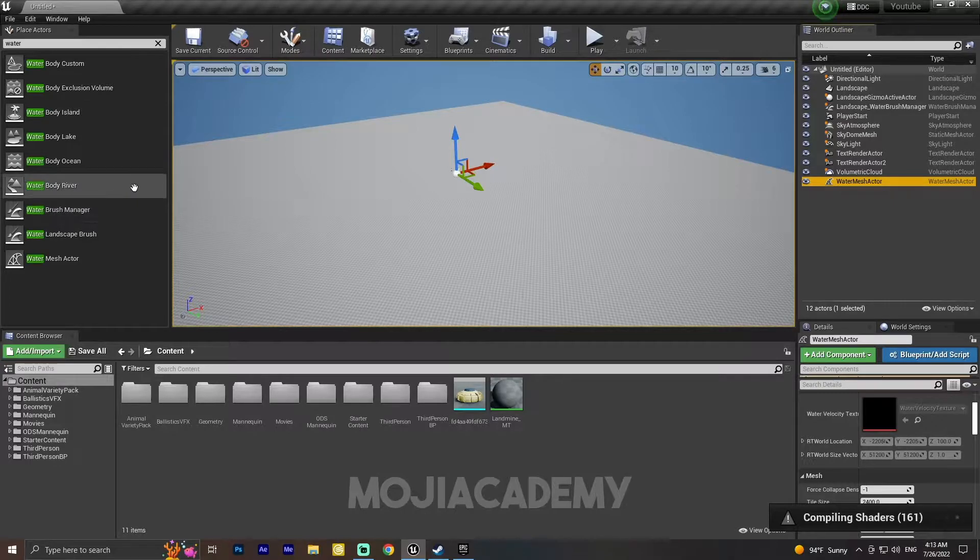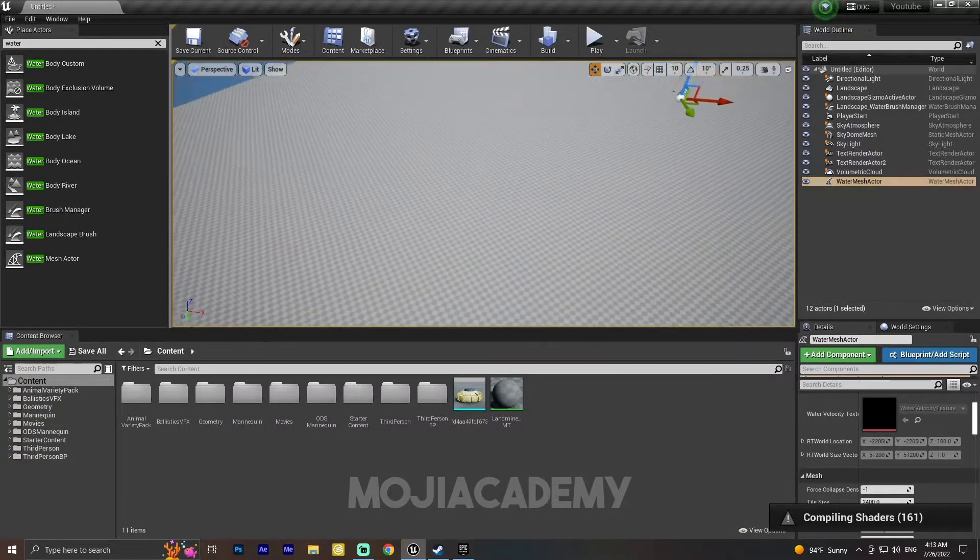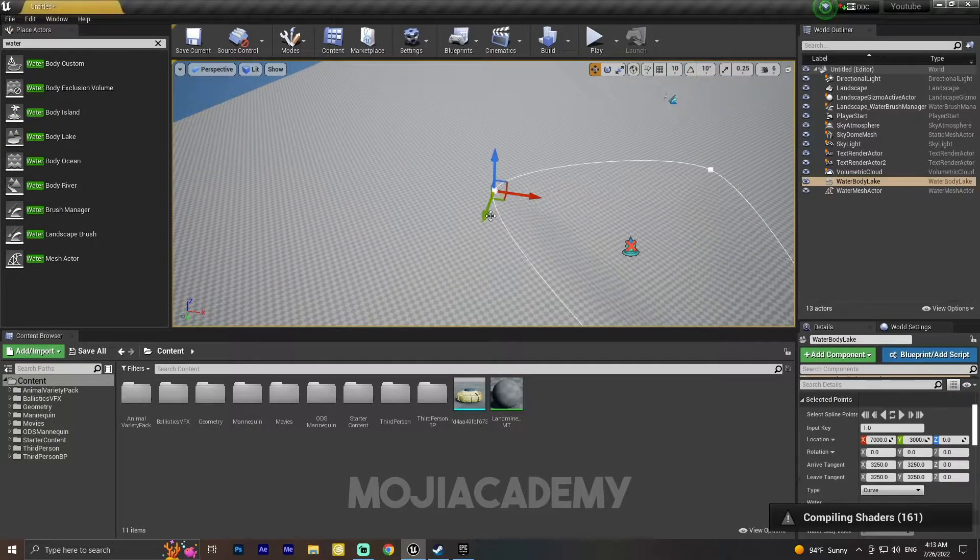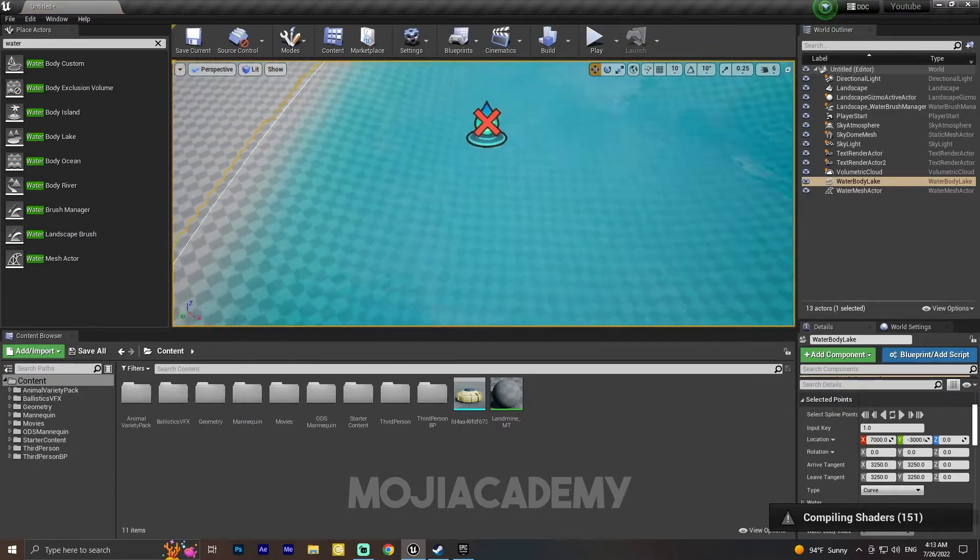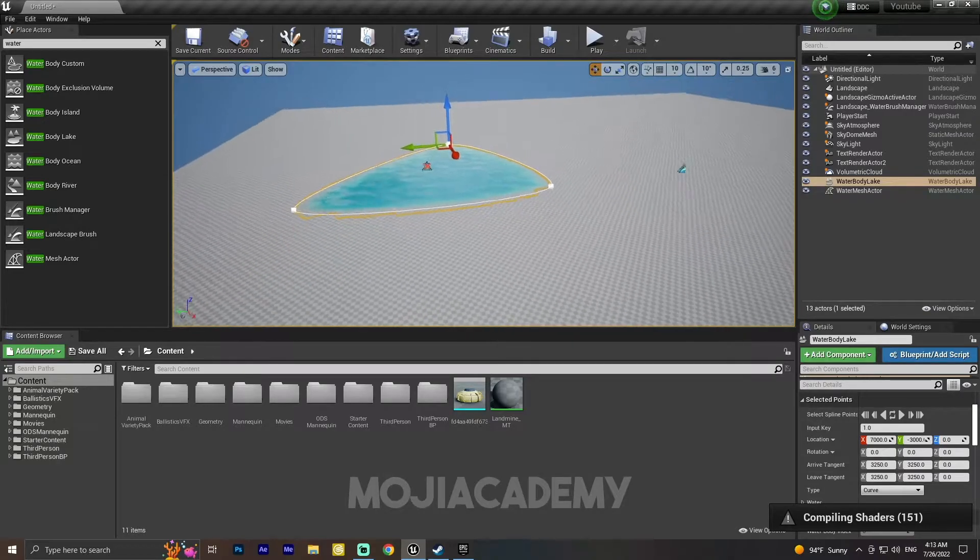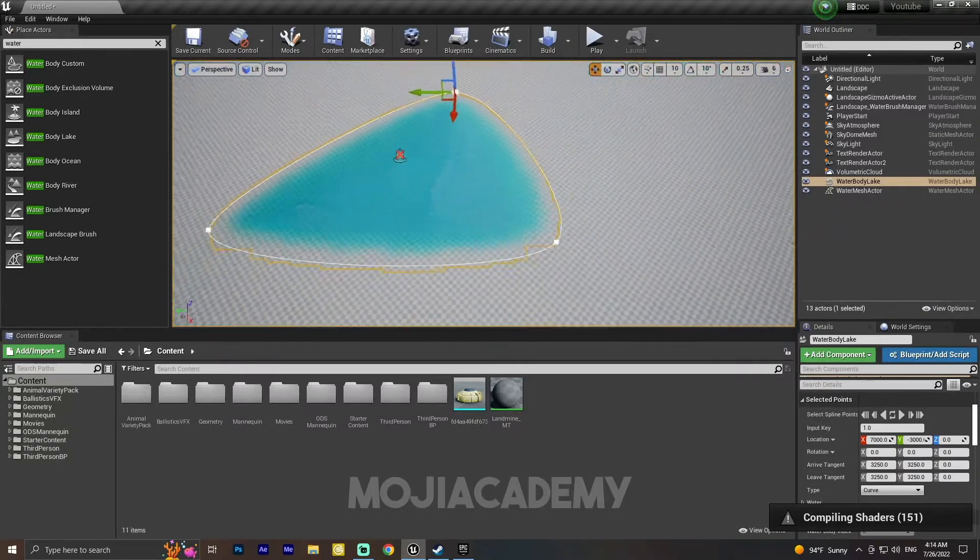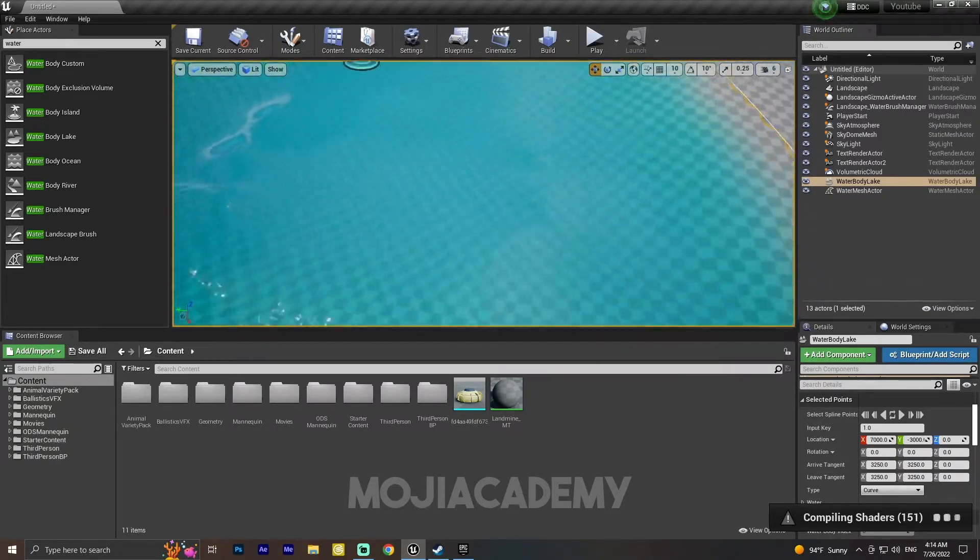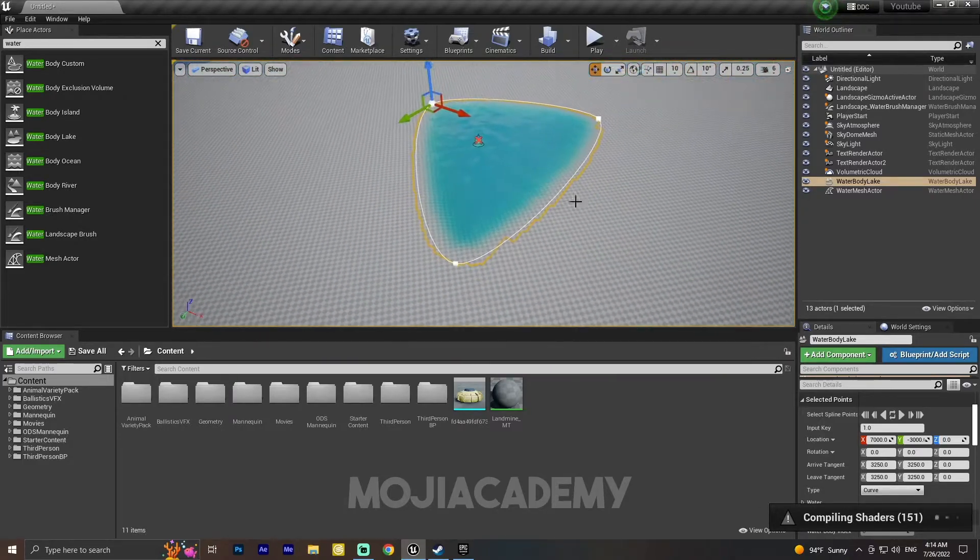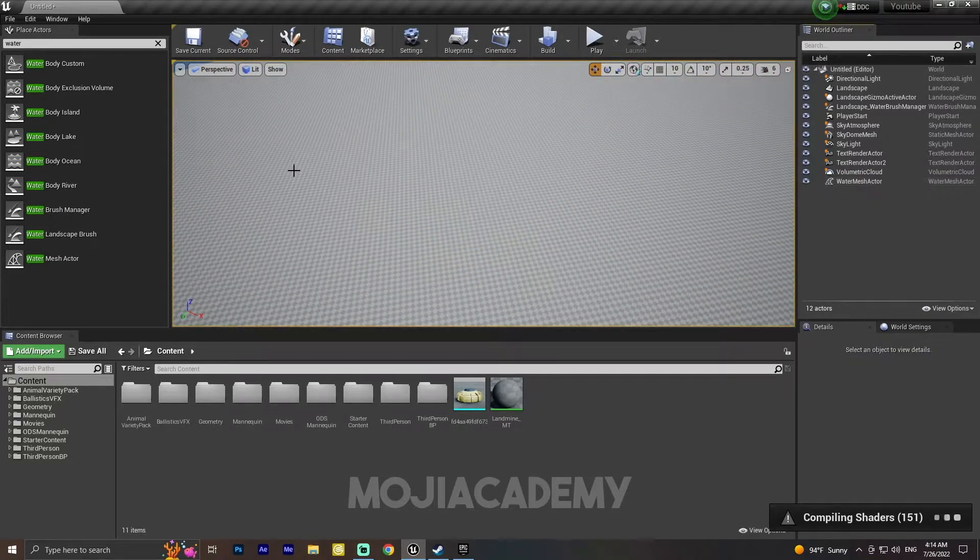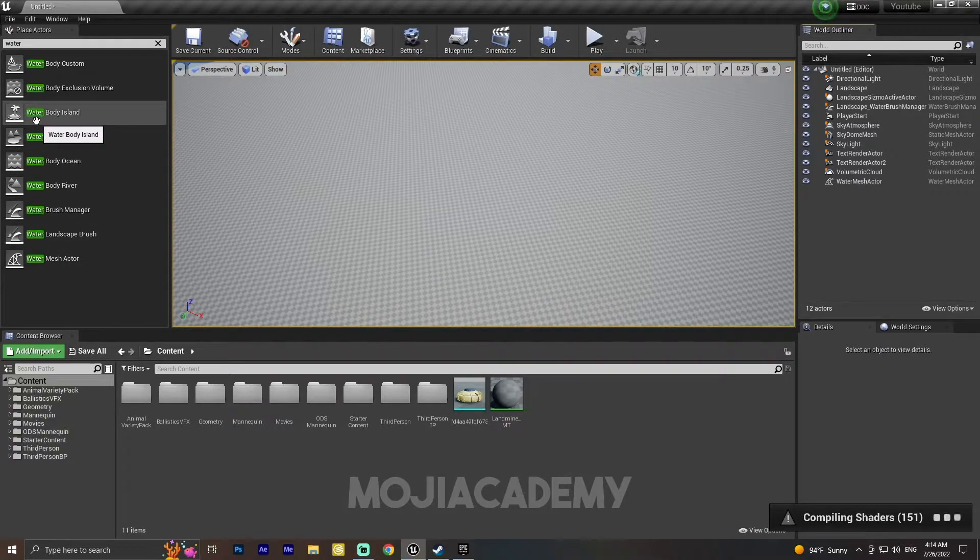And also we have a Water Body Lake. We have some lake here. As you can see, it is going to change your landscape height. Let me delete this lake and we have a Water Body Island.